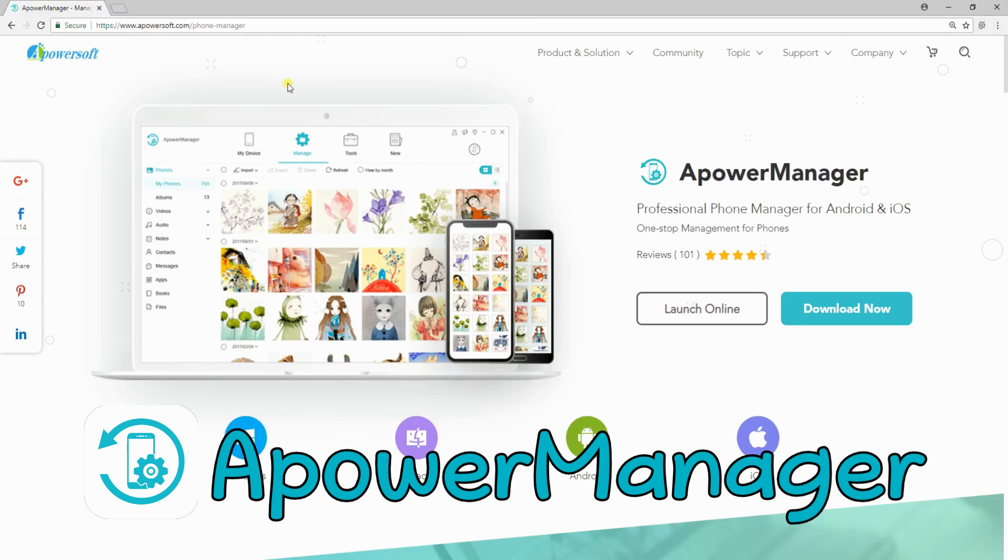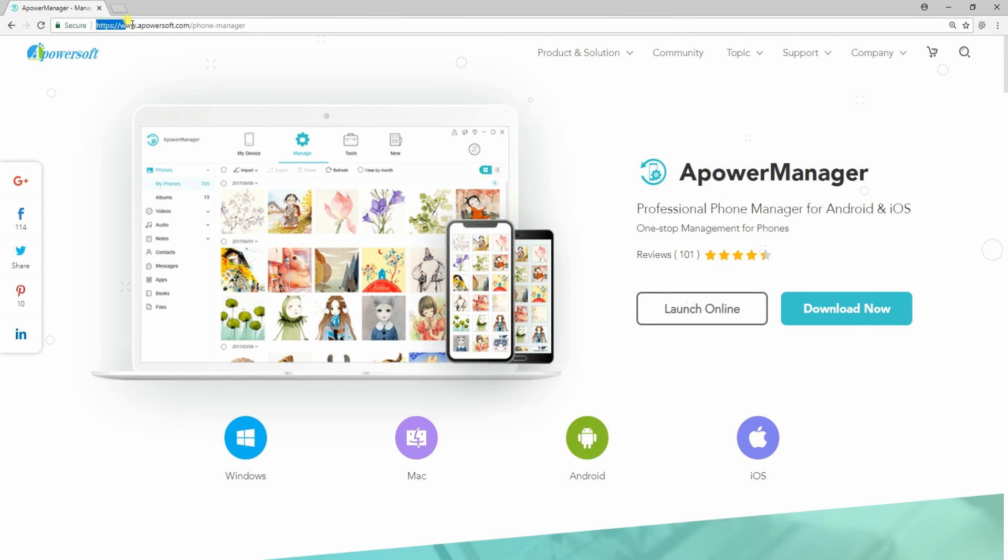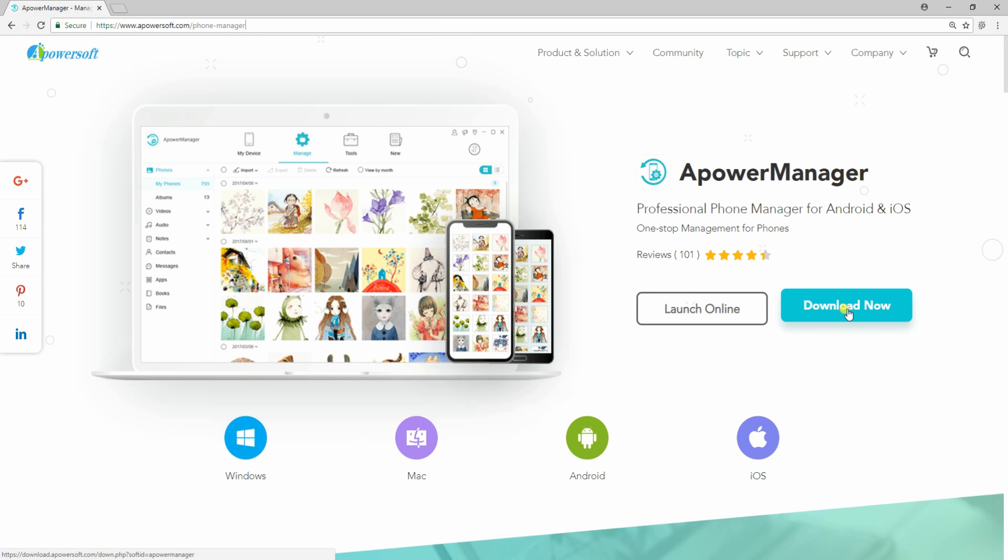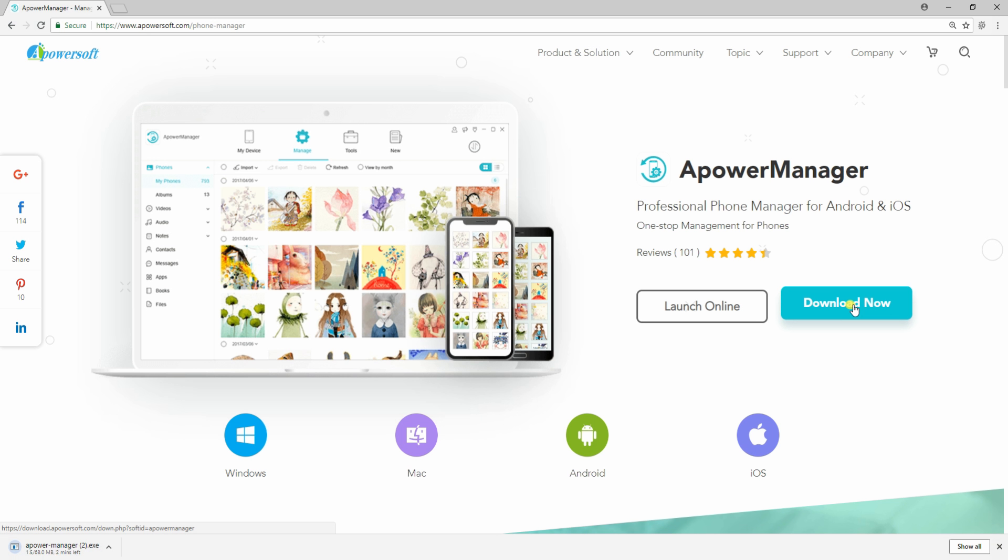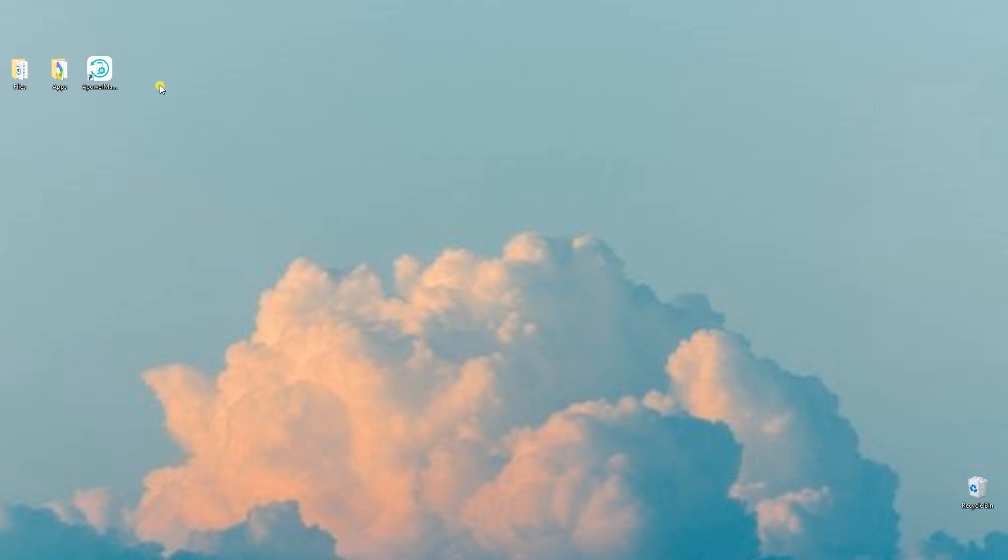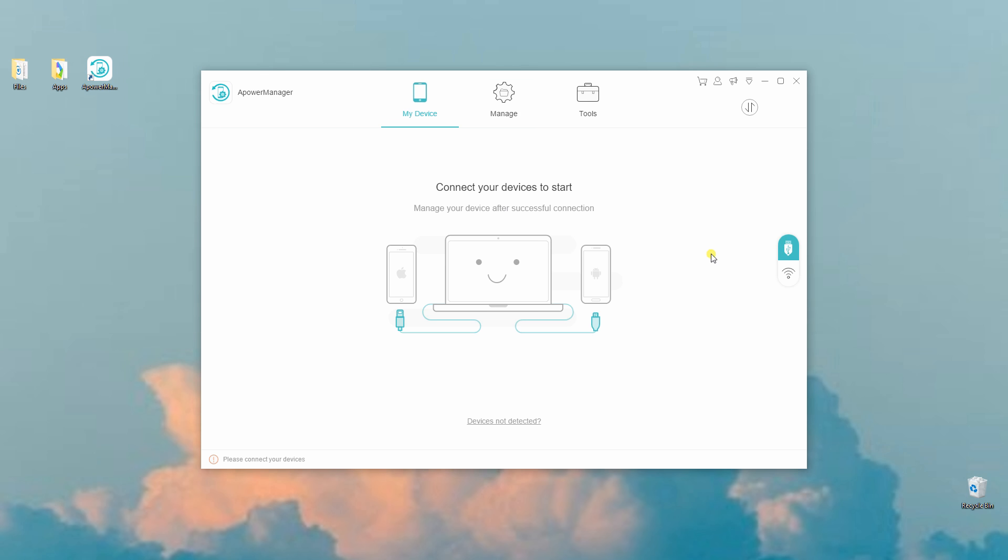Another useful tool to mirror iPhone to PC is a Power Manager. To get this app, you have to download it first on your iPhone and PC. After that, connect your iPhone to PC via lightning cable.